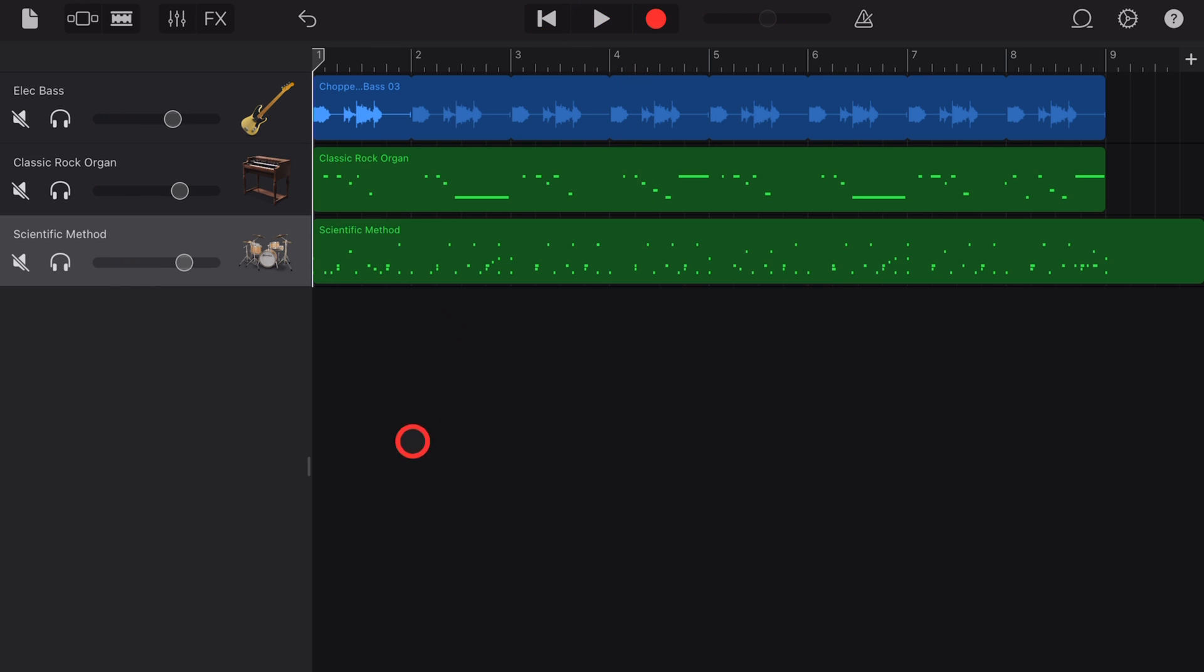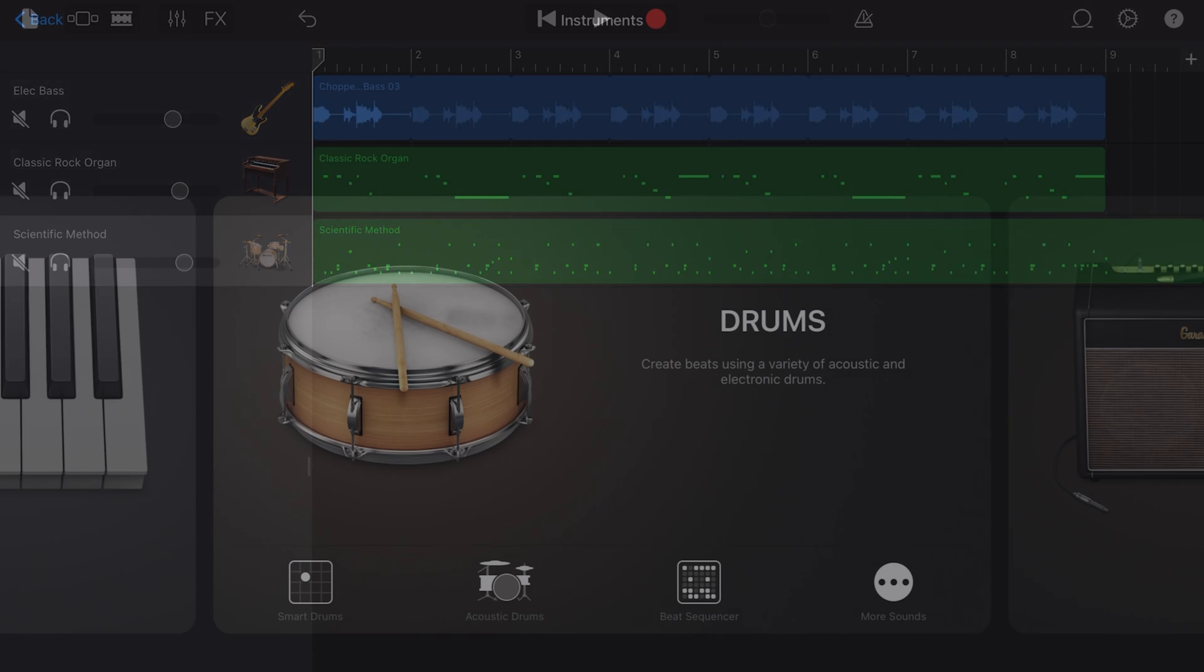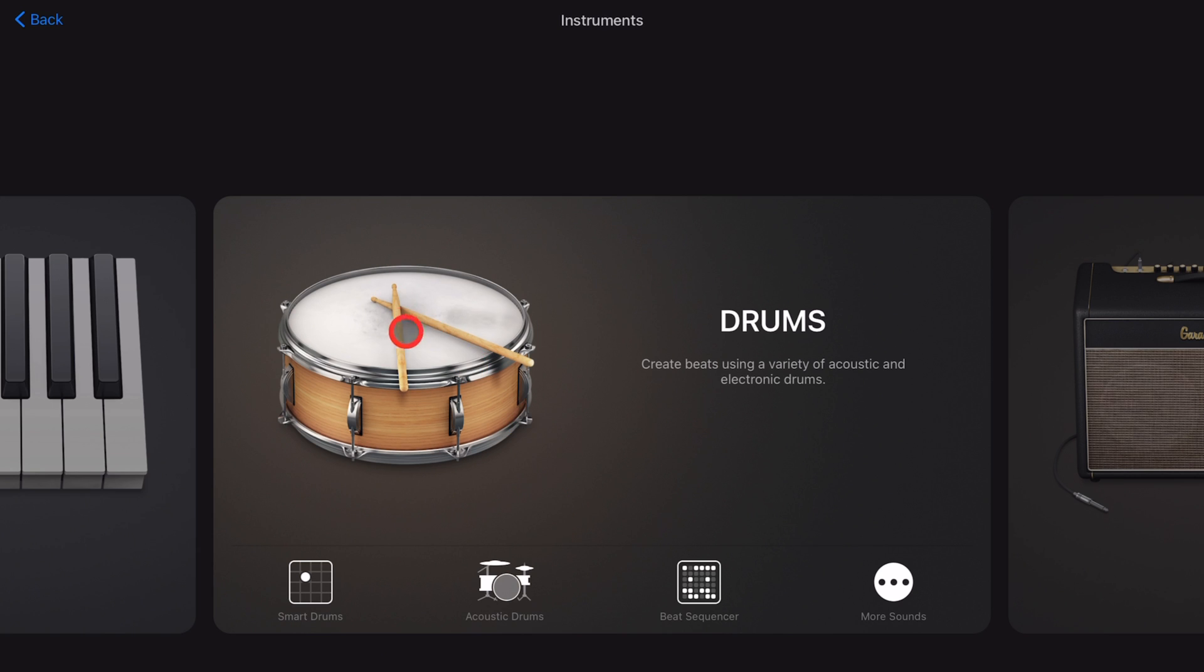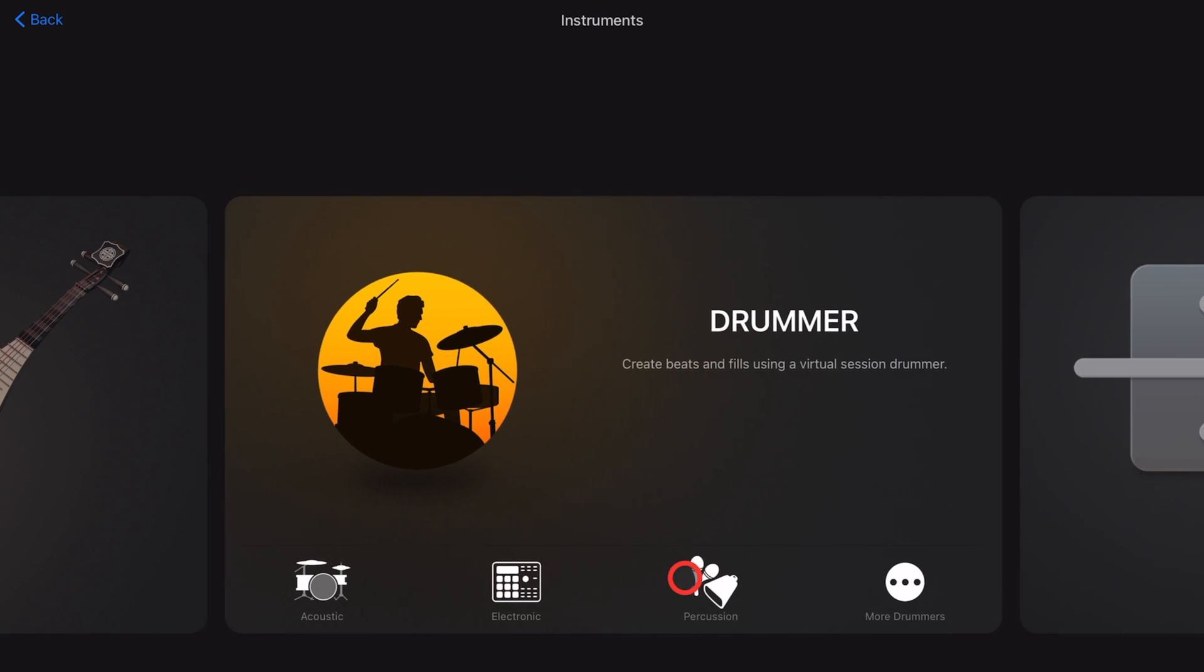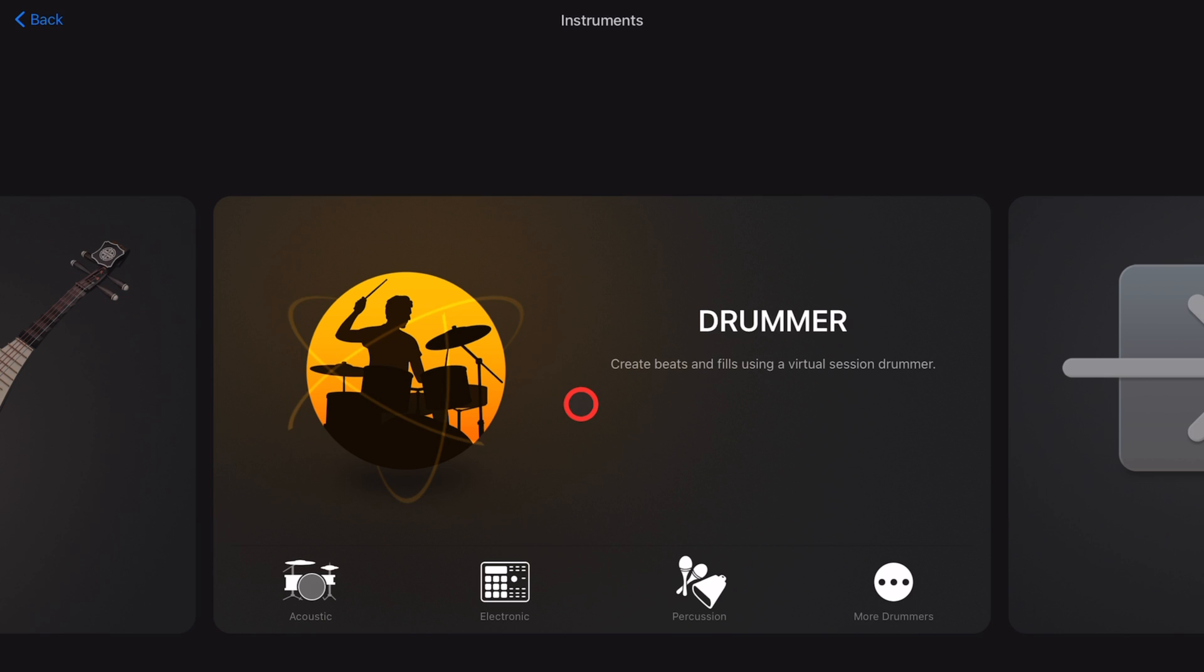There are a heap of ways to add drums here in GarageBand. You can add them in manually using the acoustic drummer, you can use the beat sequencer, and you can of course use the auto drummer. I cover all of those in other videos right here on the channel.